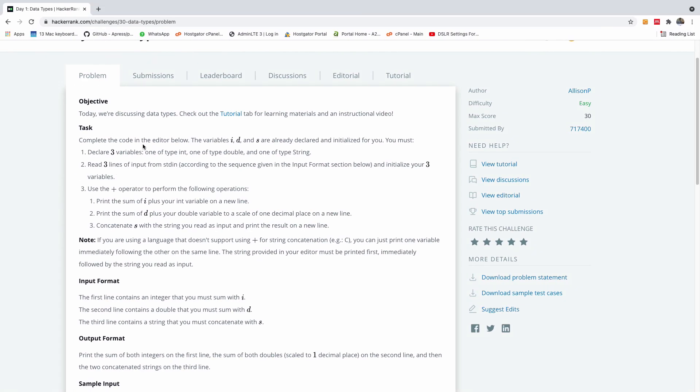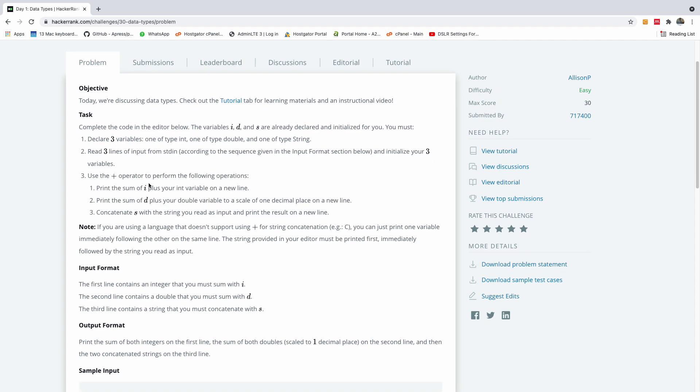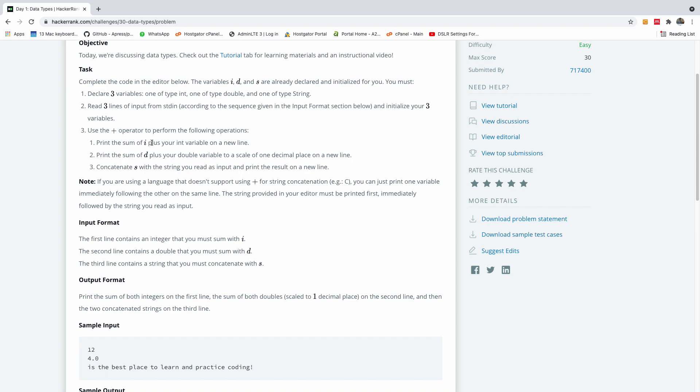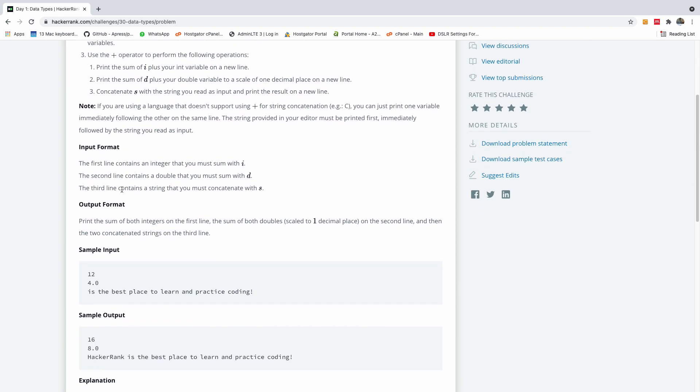The task is complete the code in the editor below, the variable i, d and s are already declared and initialized for you. You must declare three variables, one of type int, one of type double, and one of type string. Read three lines of input from stdin according to the sequence given in the input format section, and initialize your three variables. And use the plus operator to perform the following operations.